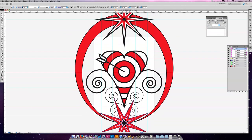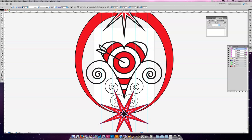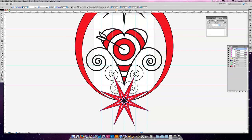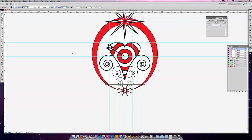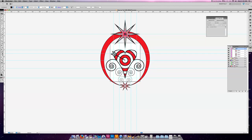My star is now a little big. So with everything selected I come over to the scale tool, click on the center point, and just scale it down a little. Coming back up to my black arrow and zooming out with command minus, I have a star at the top and a star at the bottom. I've learned how to use the star tool, the scale tool, and the rotate tool.